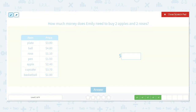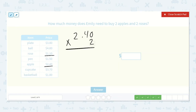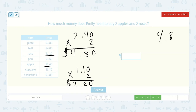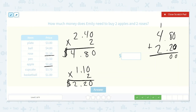How much money does Emily need to buy two apples and two roses? Apples are two forty and roses are one ten. Two forty times two: two times zero is zero, two times four is eight, two times two is four. So four eighty. And then the roses: one ten times two. Two times zero is zero, two times one is two, two times one is two. So four dollars and eighty cents plus two dollars and twenty cents. Zero plus zero is zero, eight plus two is ten, one plus four plus two is seven. Seven dollars.